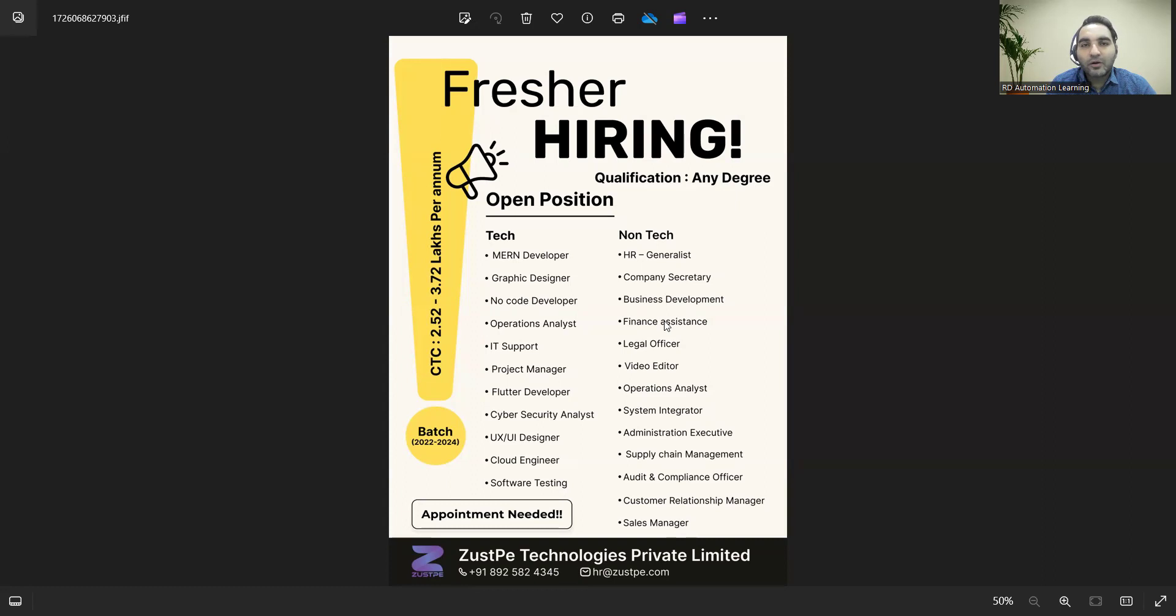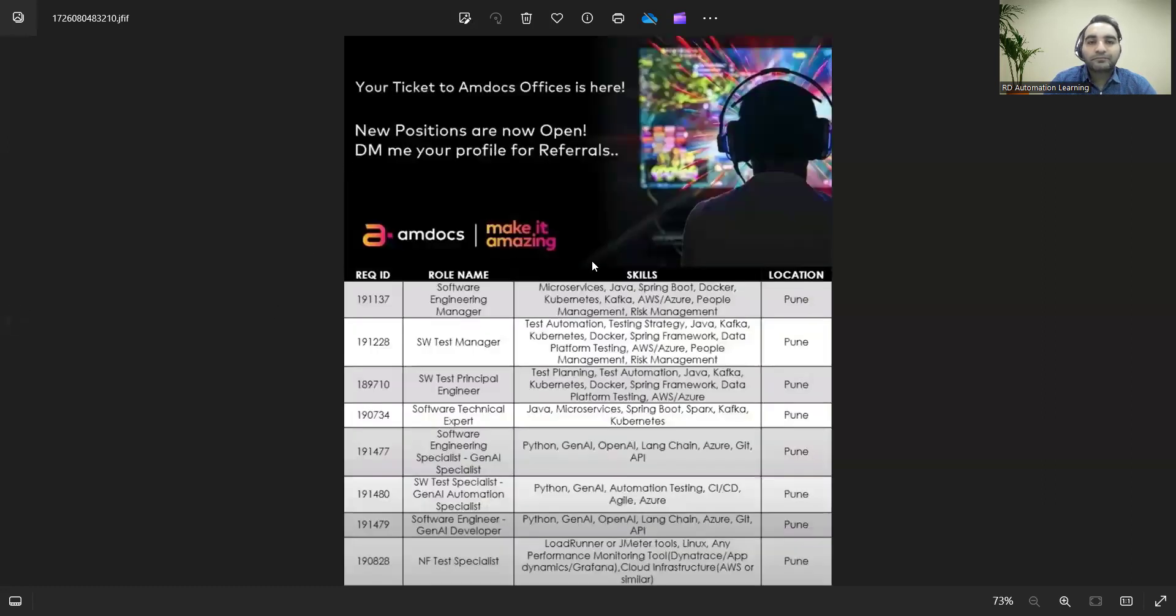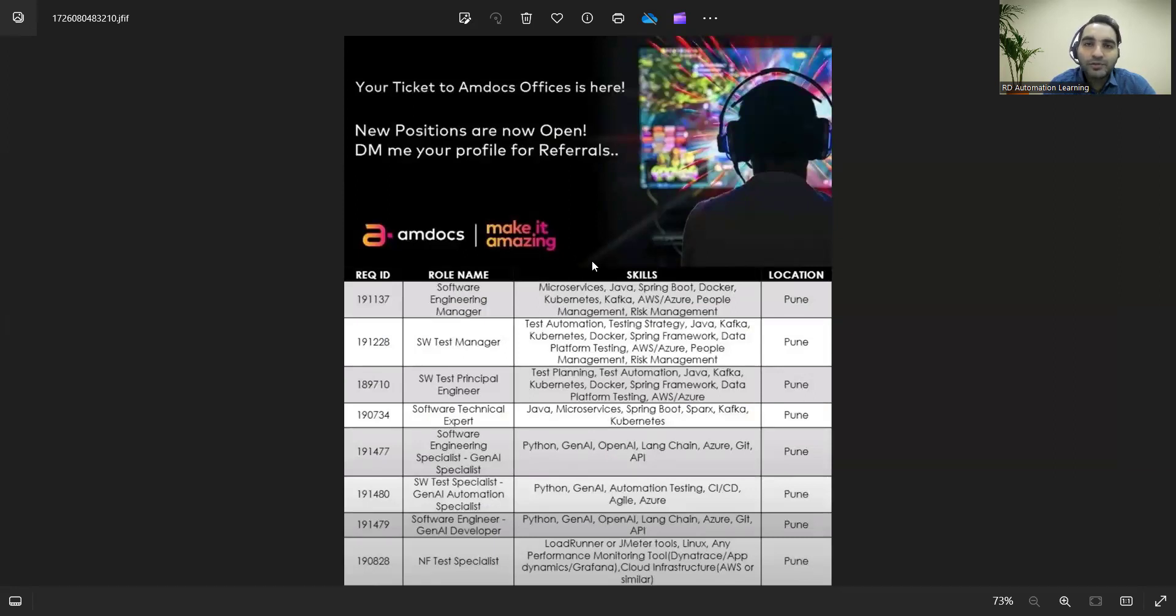The email address and contact number is also provided. Apart from that, there is a company Amdocs which is hiring for multiple positions for Pune location. They are looking for Software Engineering Manager.